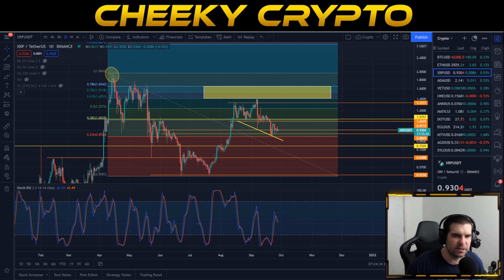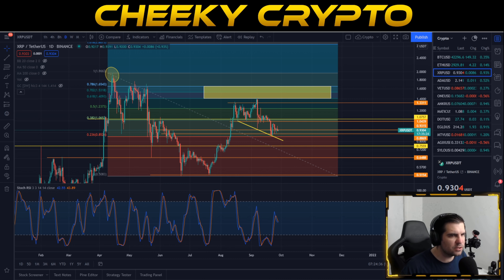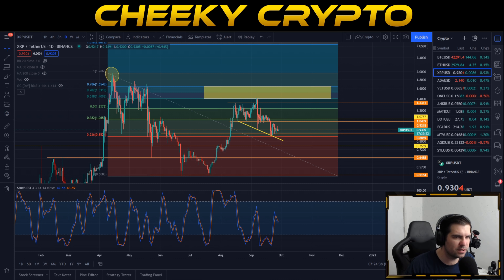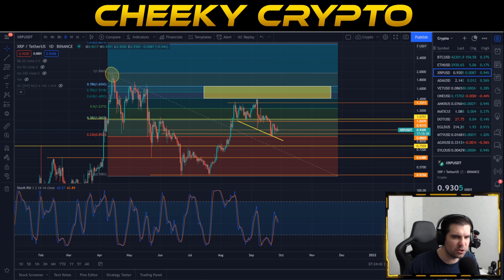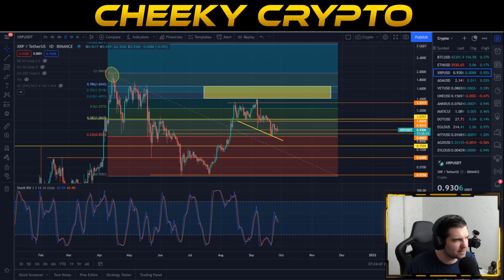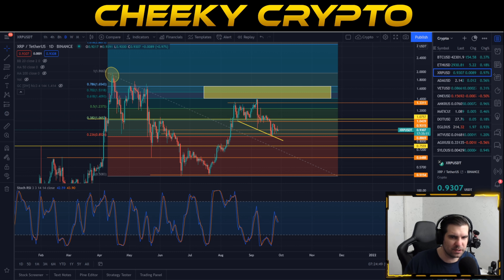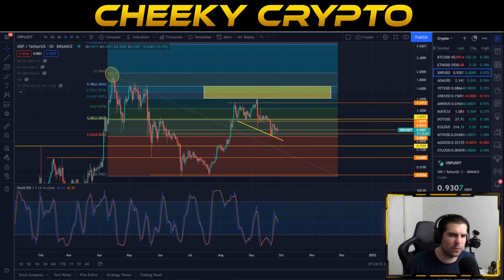Hi and welcome back to Cheeky Crypto. Today we're going to be diving into XRP to see exactly what is going on with the price action. We can see that there is some more volatility and we should expect some price fluctuations in the very near future. We're going to get into this technical analysis on the daily and the hourly, keep it pretty slimline and just give you the headlines of what I'm expecting to happen next with XRP.